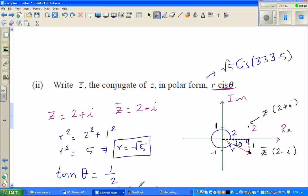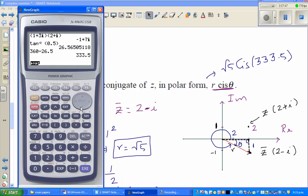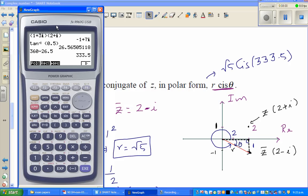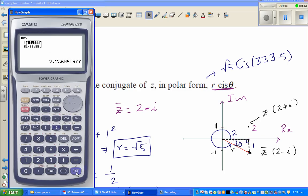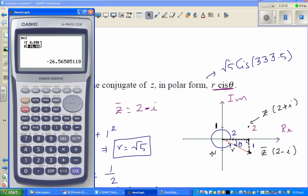To verify on the calculator: go to menu, run, then option, f6, f5 for angle, f6 again. Change from rectangular form to polar form by selecting polar. Type in the rectangular coordinates as 2 comma negative 1, then execute. The result shows minus 26.56 degrees and 2.23, which is the square root of 5 — matching our hand calculation.